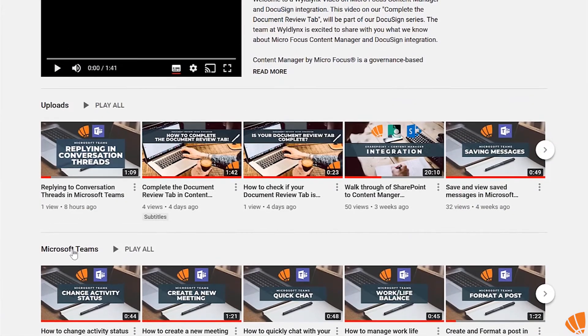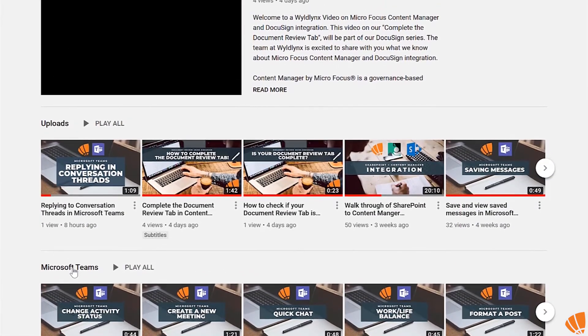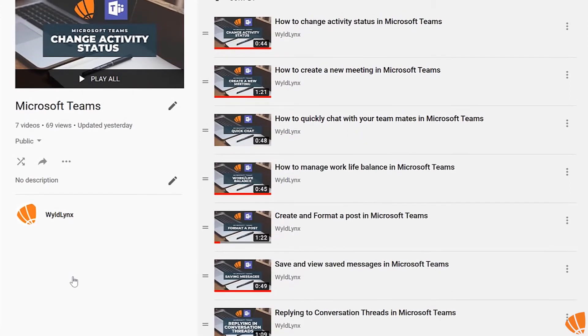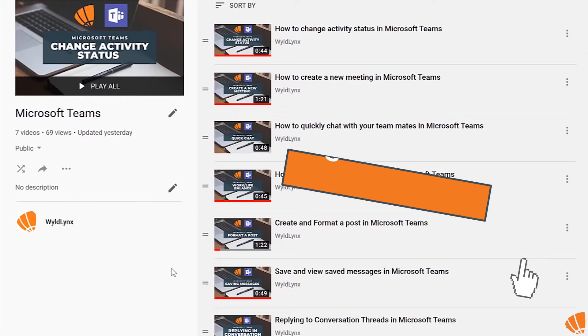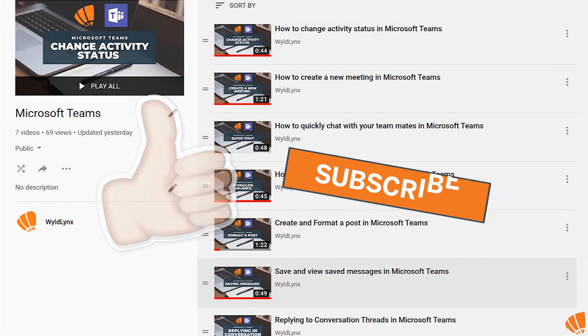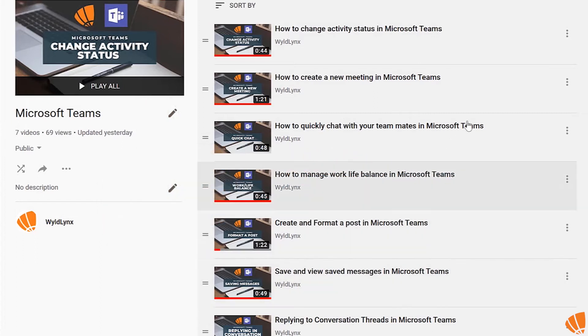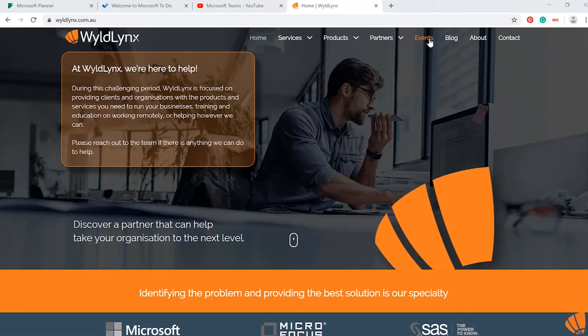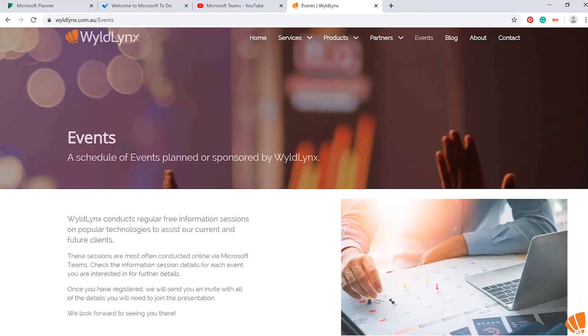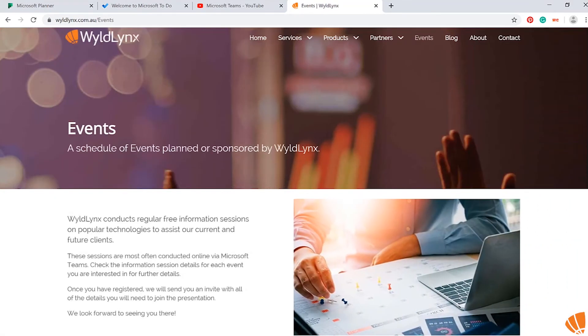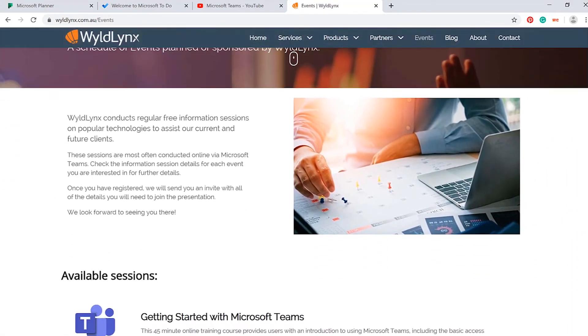Check out our Microsoft Teams playlist on YouTube to find out more great tips. Don't forget to like this video and subscribe if you found this helpful. Also, check out our events page on our website to find out more about our live and free Microsoft Teams training sessions.